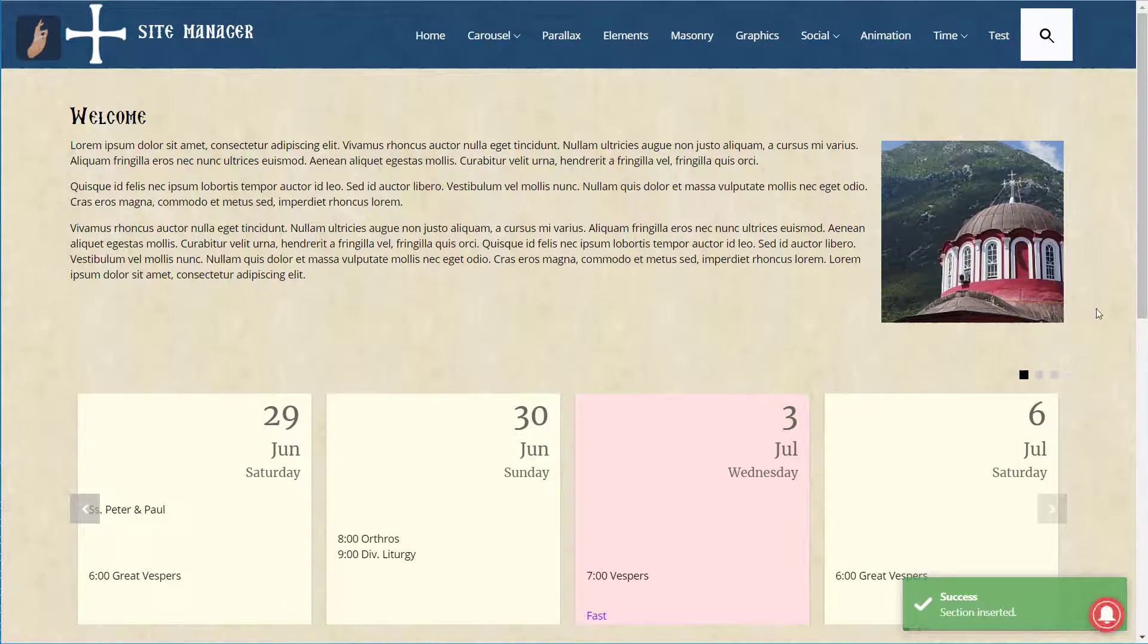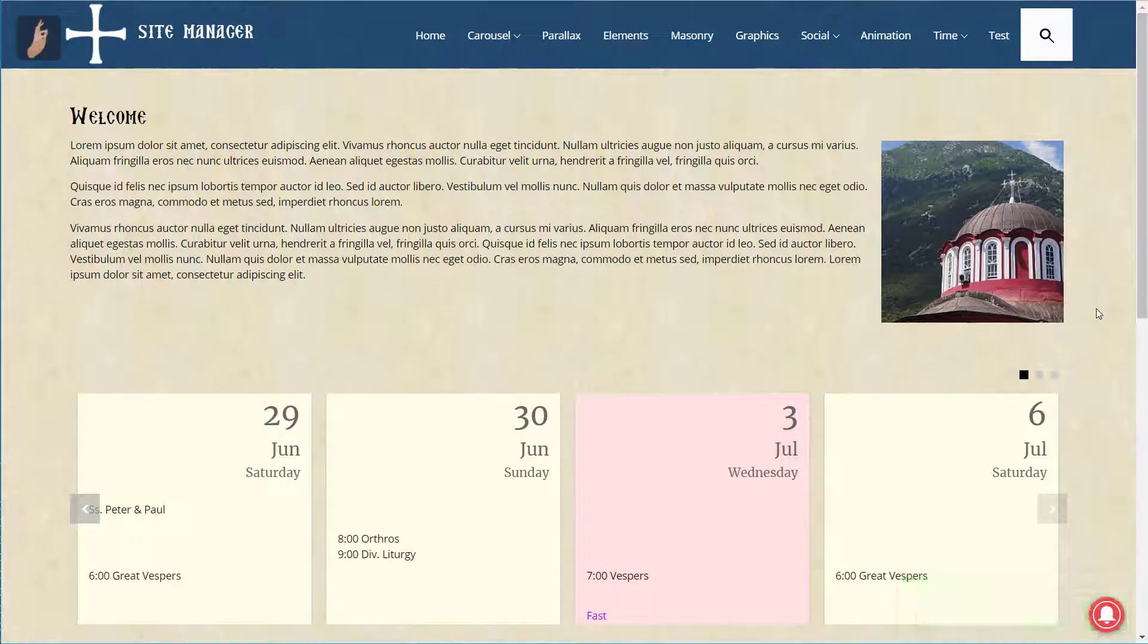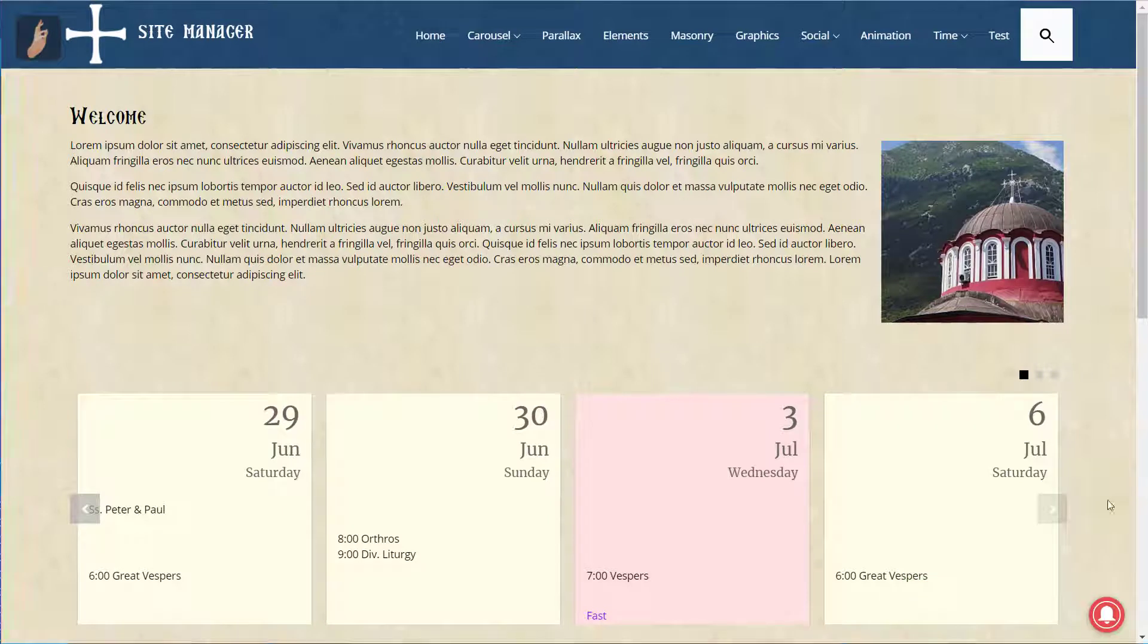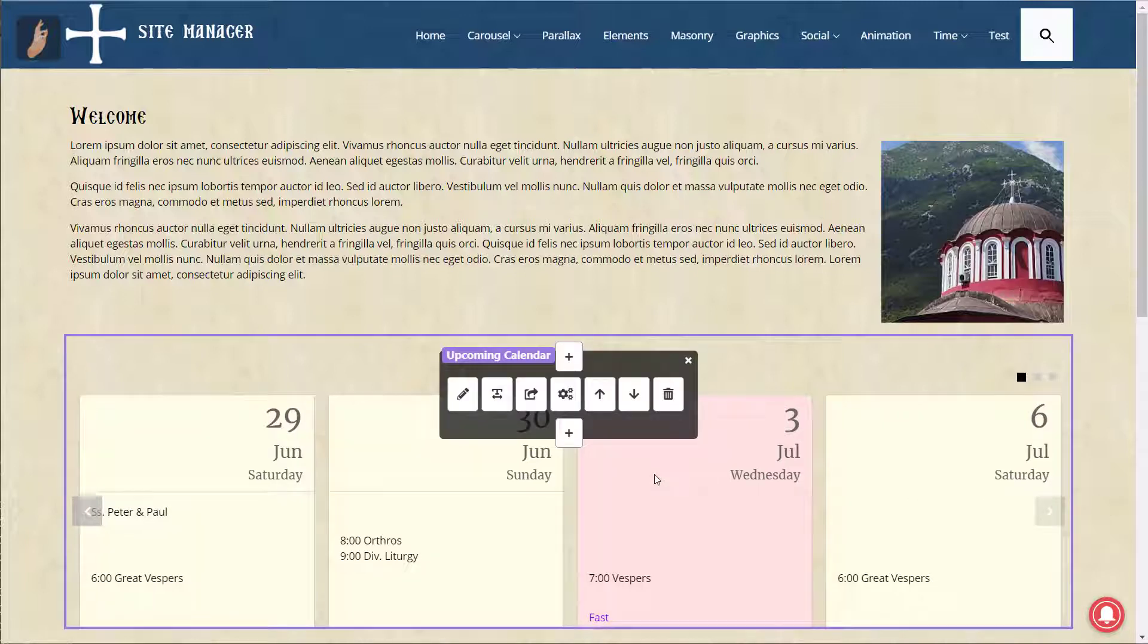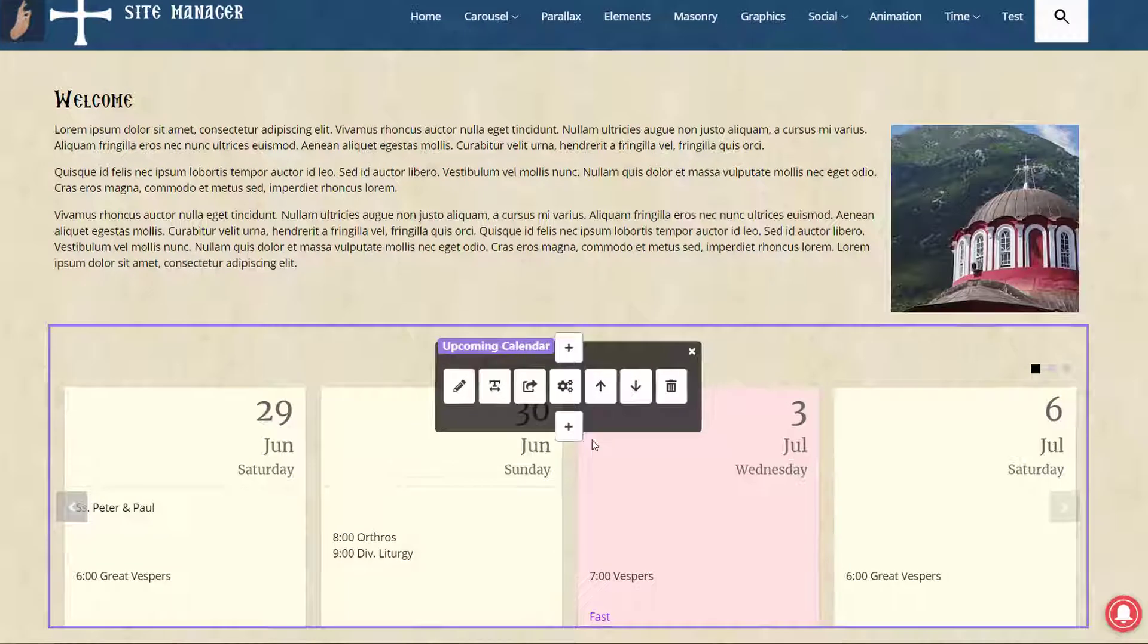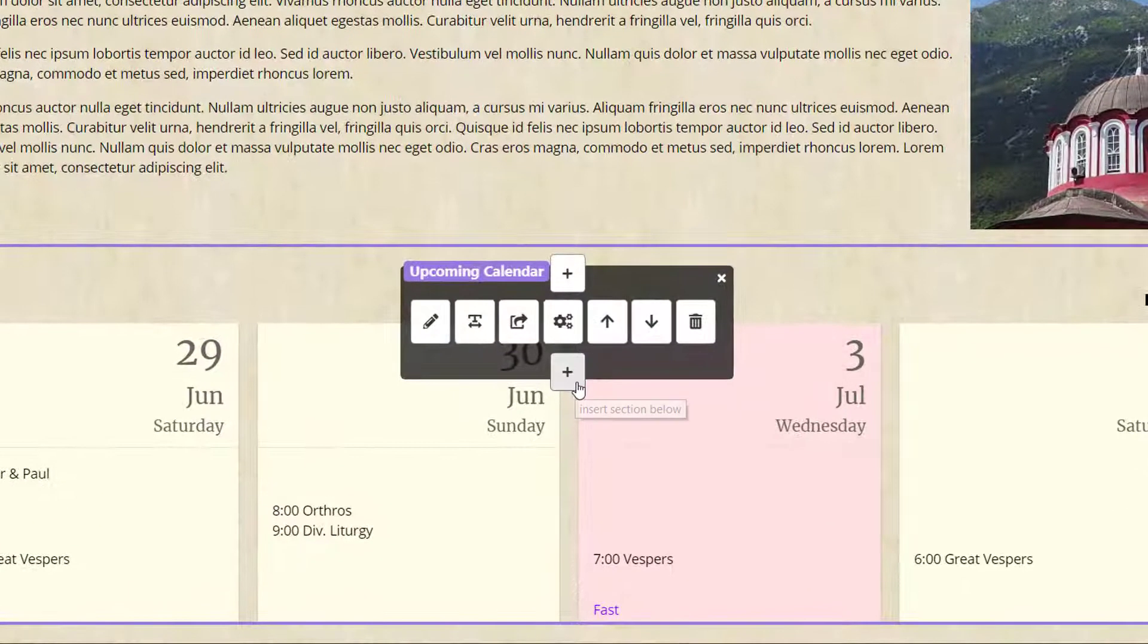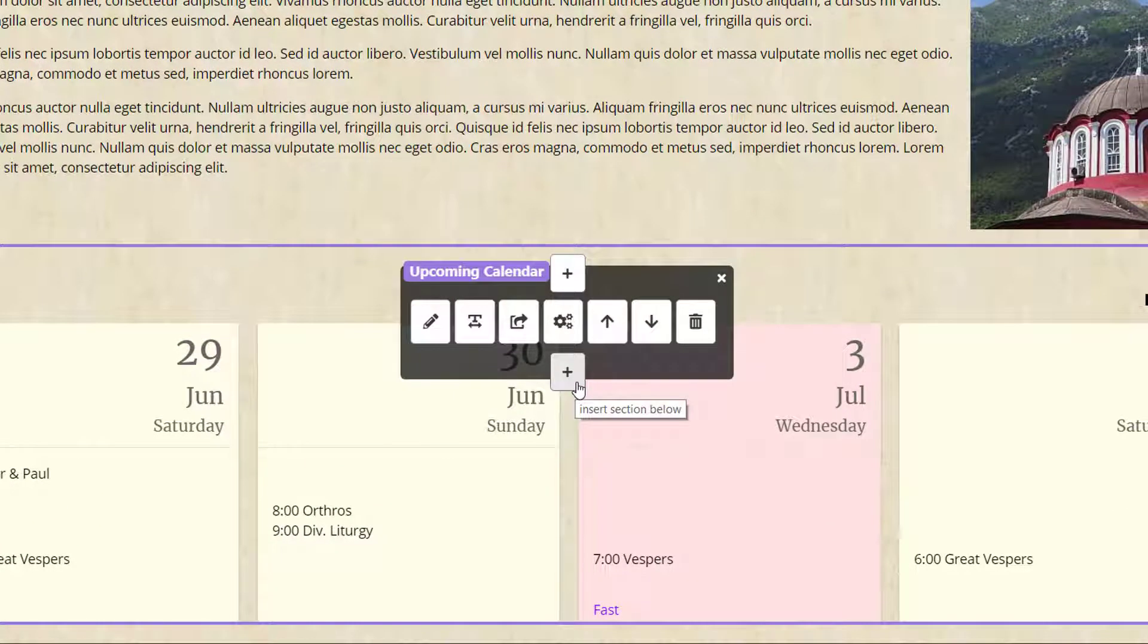Now we've got our upcoming calendar beneath our welcome message. Things are looking pretty good. But let's add a new section for our YouTube channel. Let's put it beneath the upcoming calendar section. We can do that again by hovering over the upcoming calendar and choosing Insert Section below.